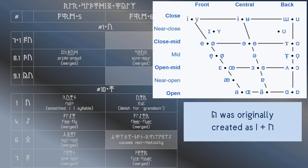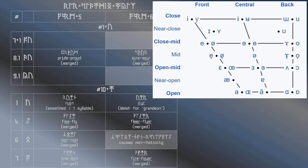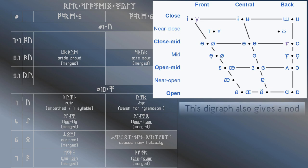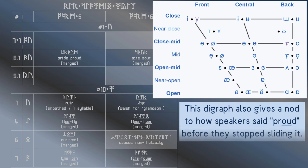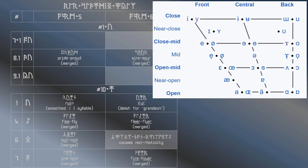Do you remember that this is a specialized digraph designed specifically for those people who need to distinguish this sound from both trap and father, and yet say pride and proud with the same vowel? Because of that, you're unlikely to find it in most people's writing.